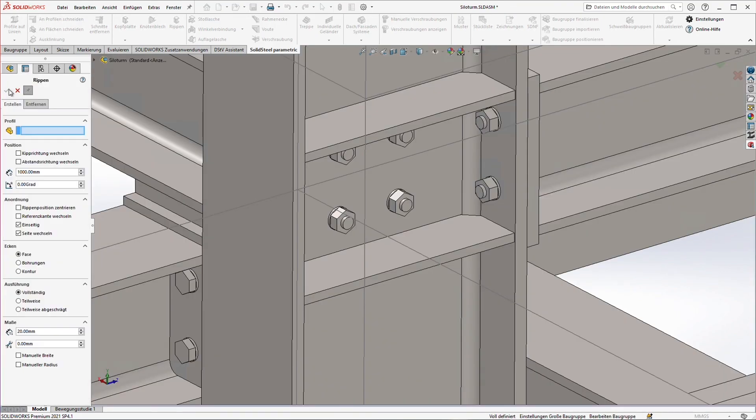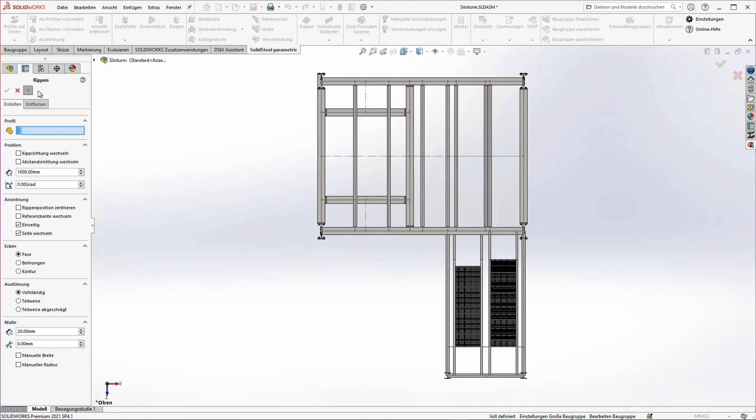Okay, now we should have seen pretty much all the usual options for placing ribs. But now let's take a look at one more detail that can be influenced via the general settings. To do this let's switch to the top view.